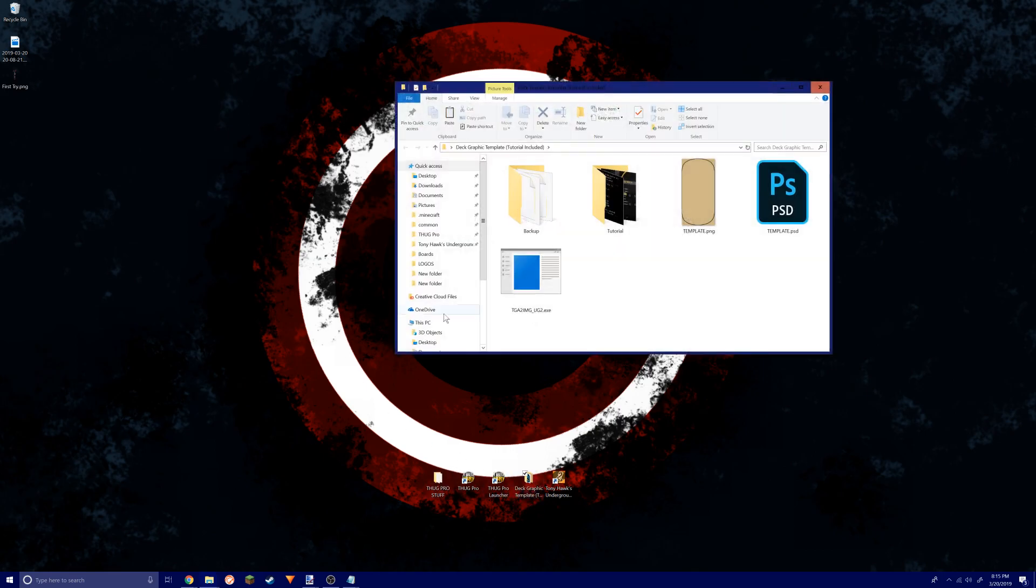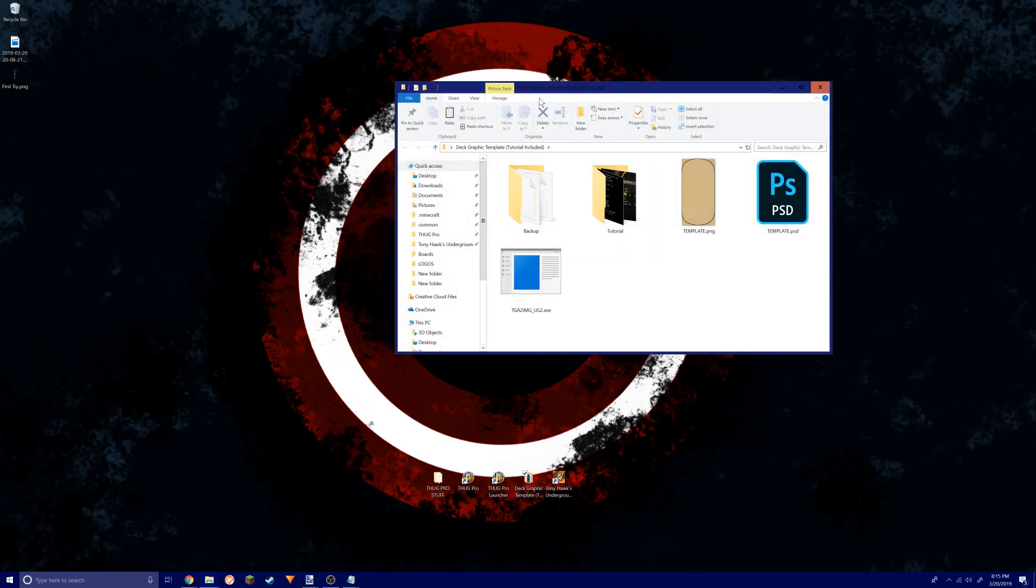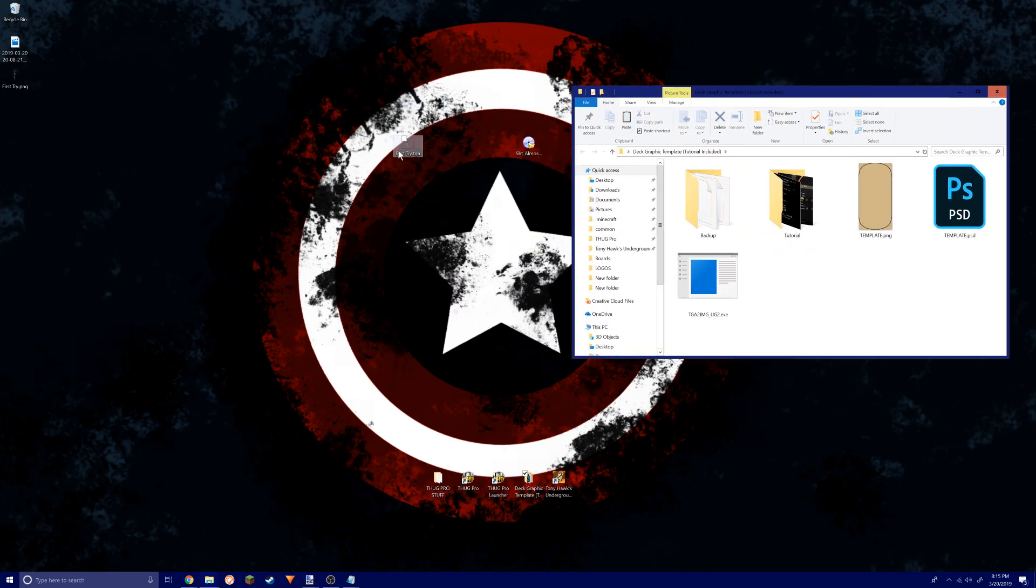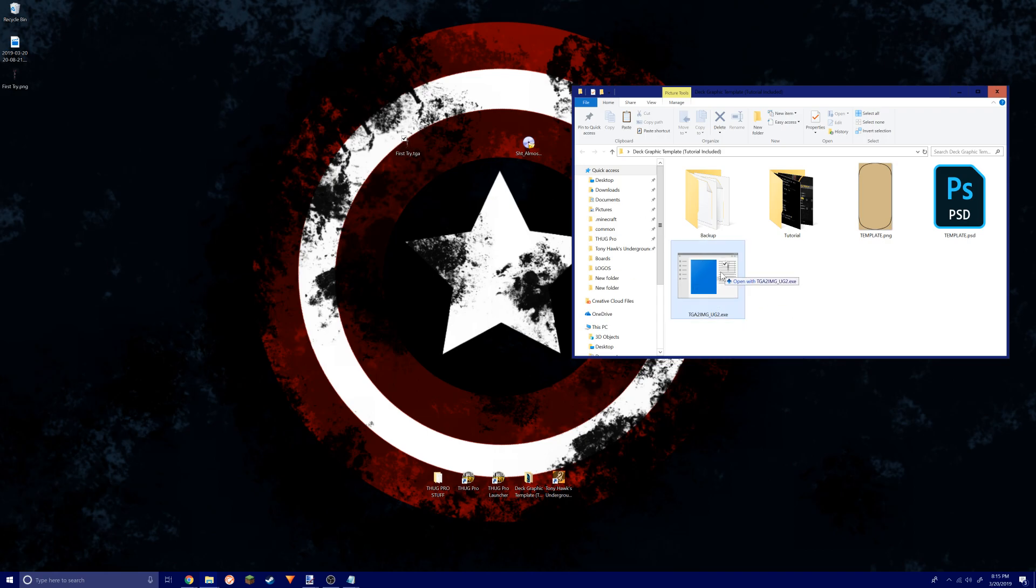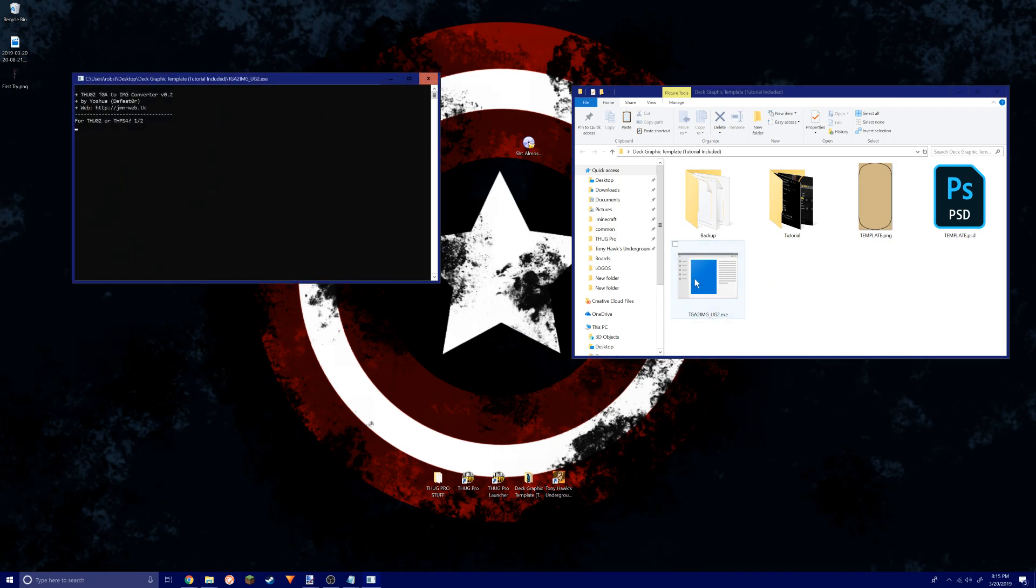What you're gonna do is just drag this file and hover over this and click. Since this is for THUG Pro, you want to hit 1, enter, Y, enter.